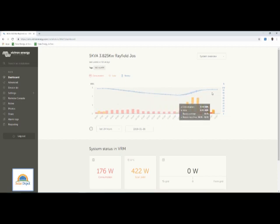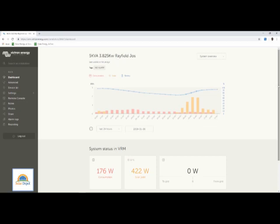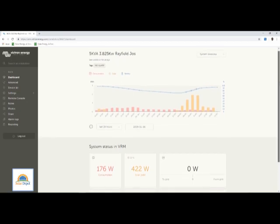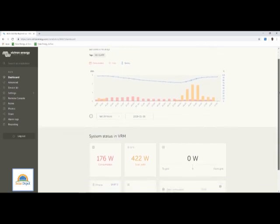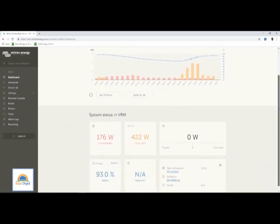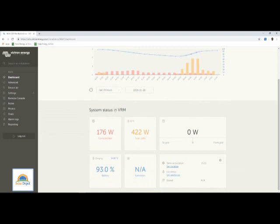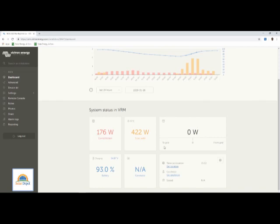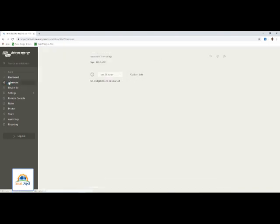Presently, the consumption is 176W. Solar generation is 422W because the batteries are in the absorption stage of the battery charging stages which are bulk, absorption, and float. The grid is 0W because the system is totally off-grid. The battery is 93% charged and no generator is connected.